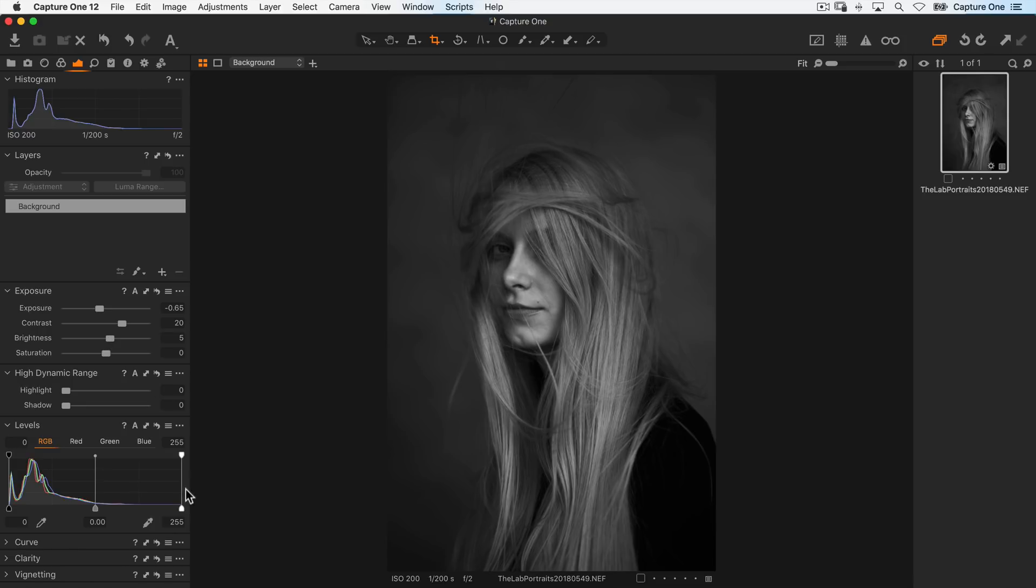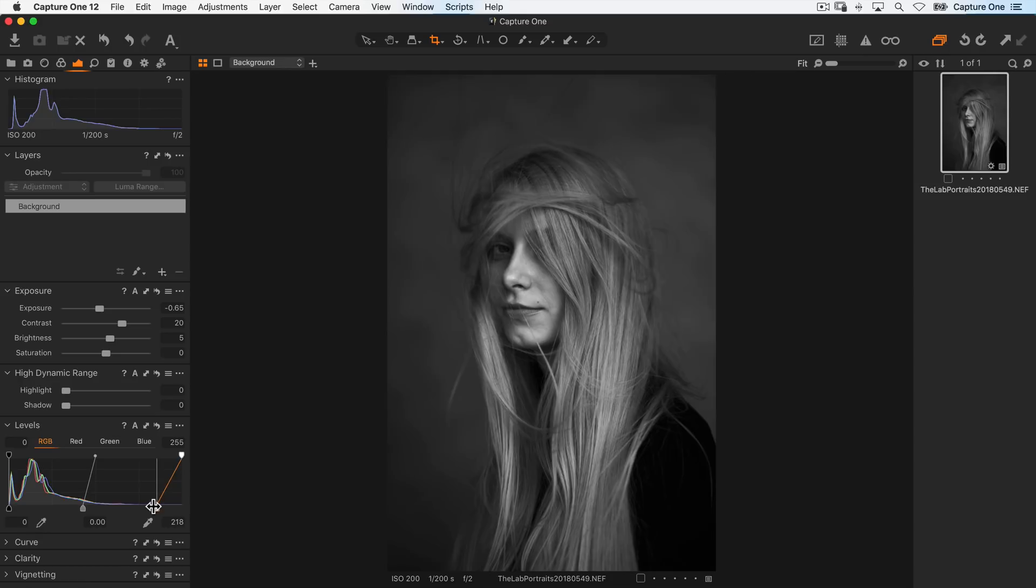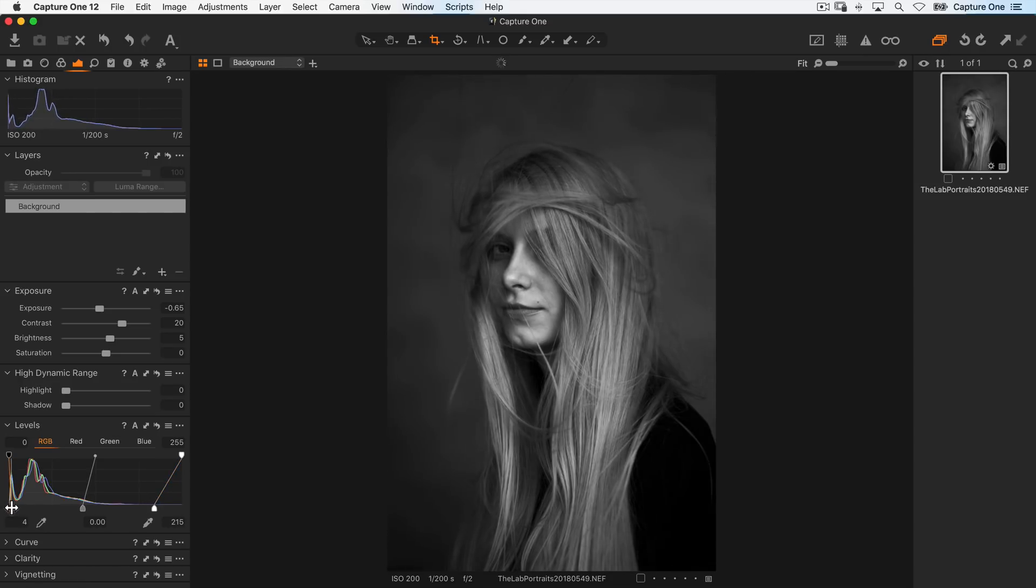Looking at the levels, I'll bring my highlights in till I'm happy with it to around here, and then also the shadows to make my blacks a little bit darker.